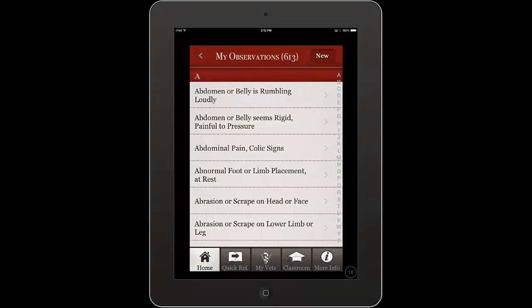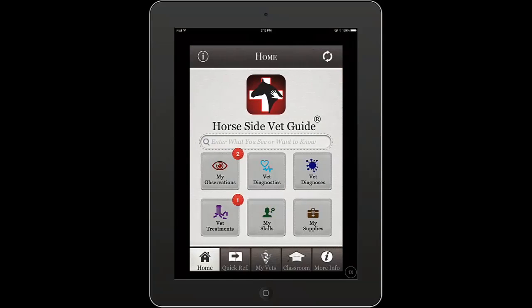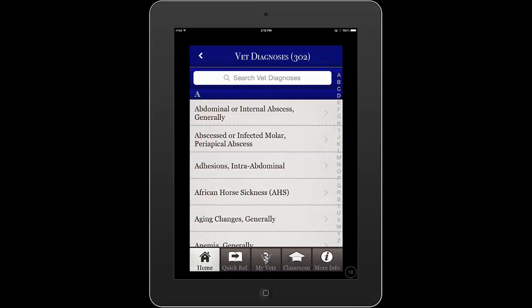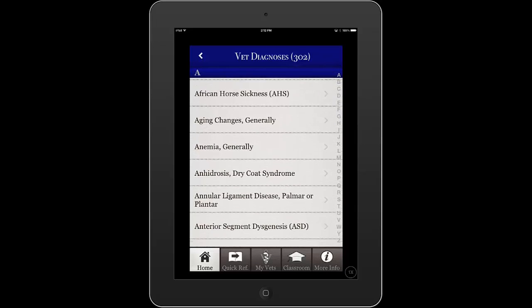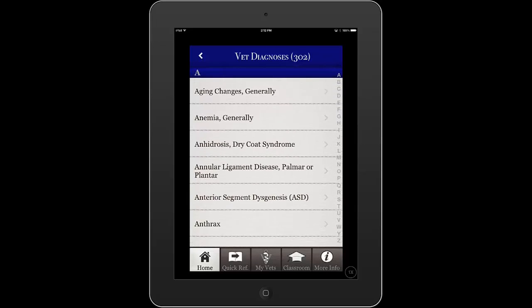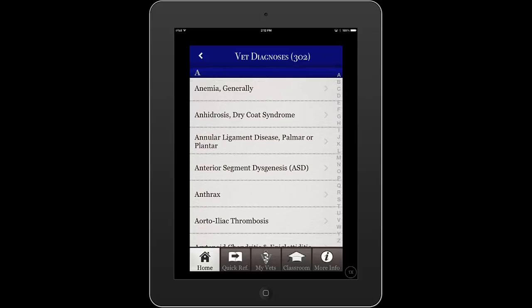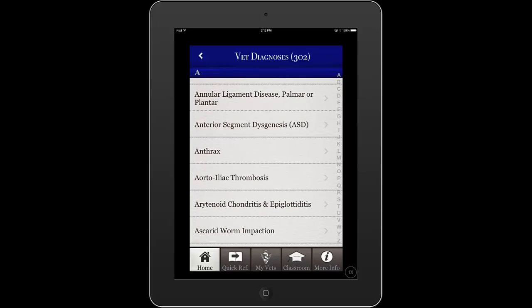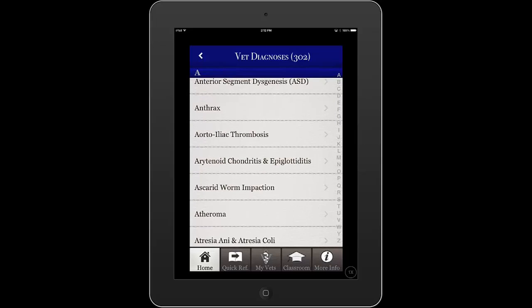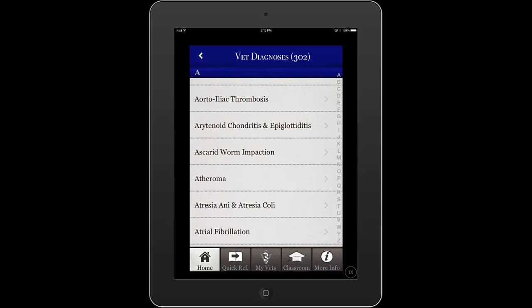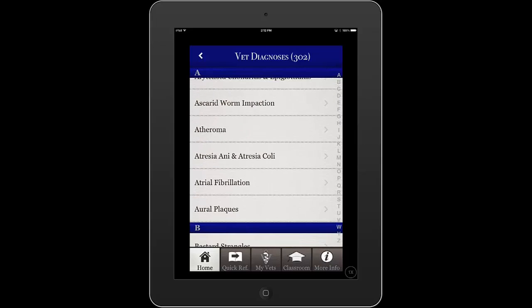We also have long lists of vet diagnoses. A vet diagnosis is also known as a disease, condition, or ailment. There are currently over 300 vet diagnoses in Horseside VetGuide, and we're adding more all the time.